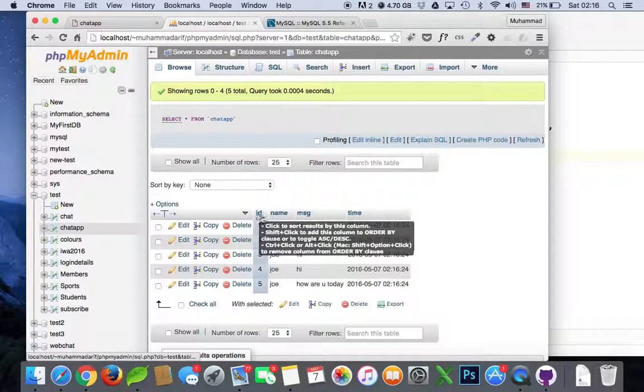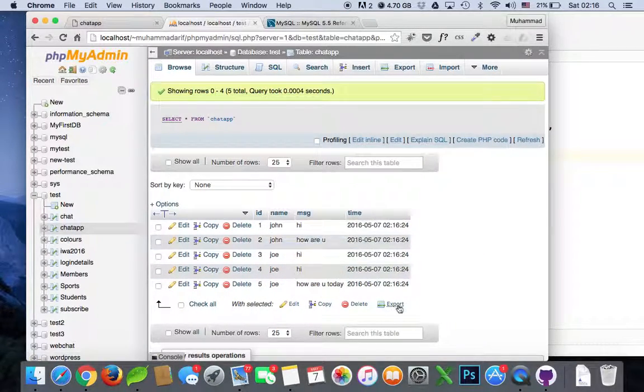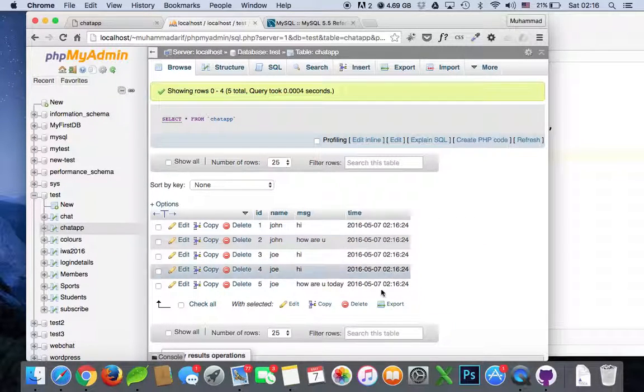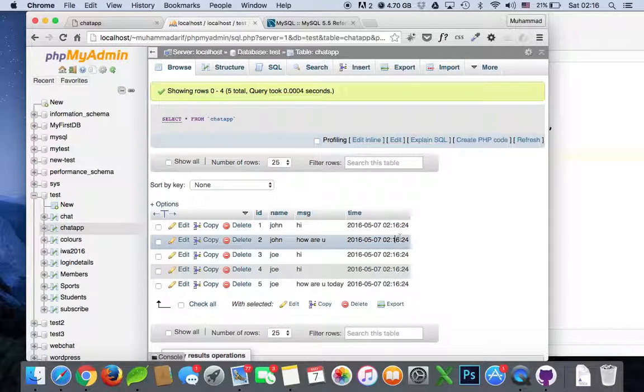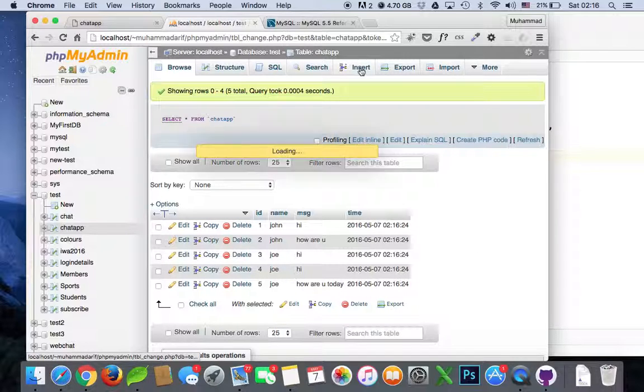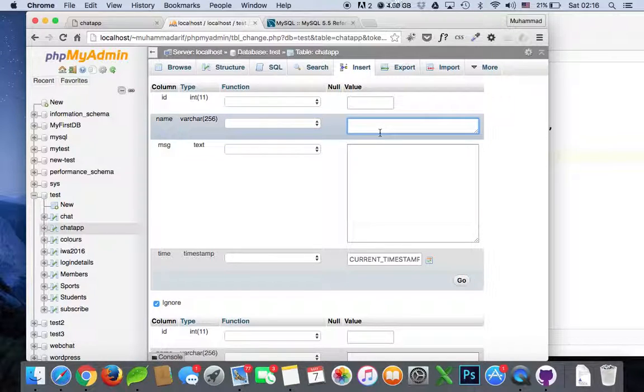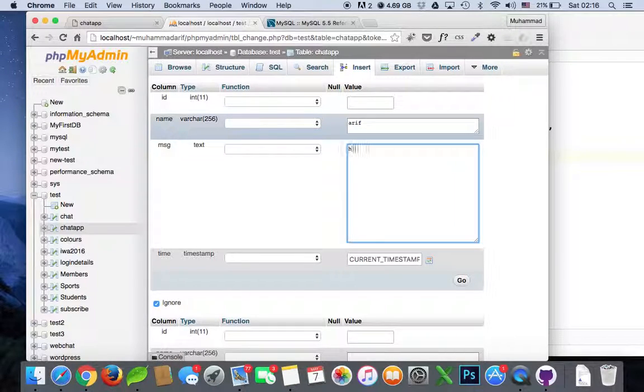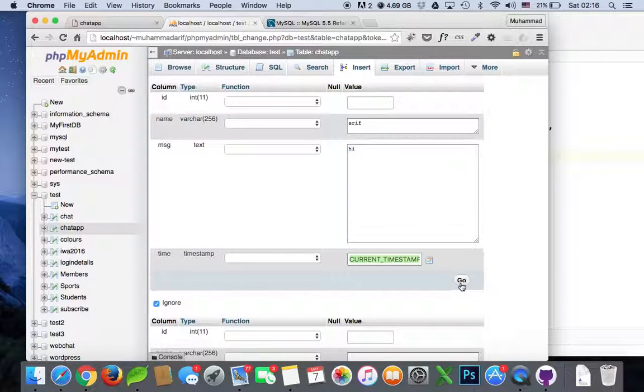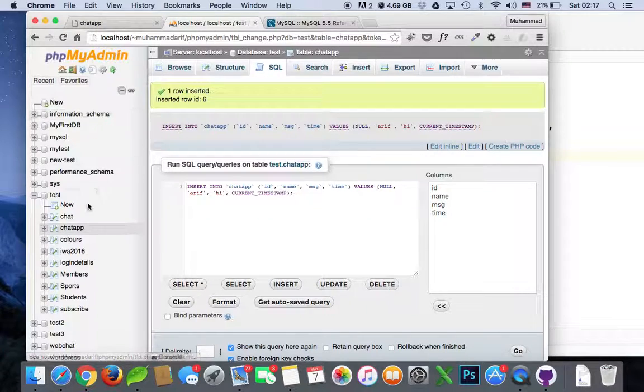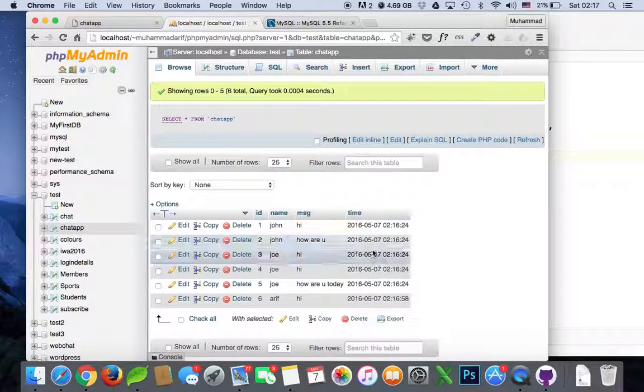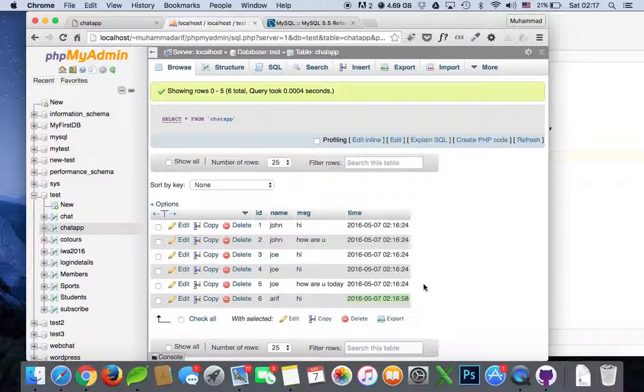ID, name, message, and time. We have a timestamp as well. Now every message has a timestamp with the time and date of when it was actually added inside the database. At this time, you can see if you go back and look at the timestamp here at the end.